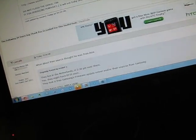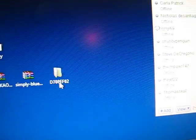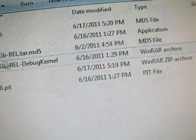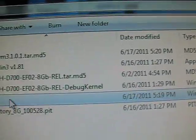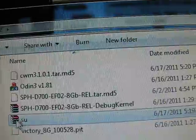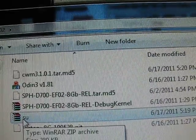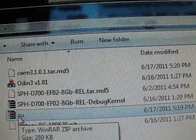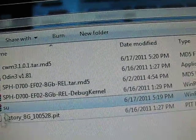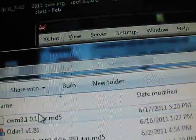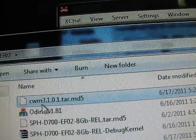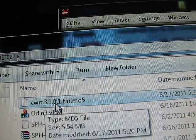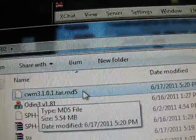After you have them downloaded, I put them all in one folder. This D700 folder, I put them all right here, so you've got SU right there, the zip file, put that on your SD card. So do that now, put SU on your SD card and you have this ClockworkMod 3.1.0.1.tar.md5.